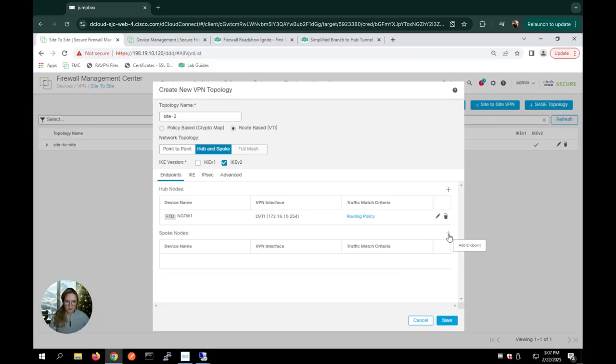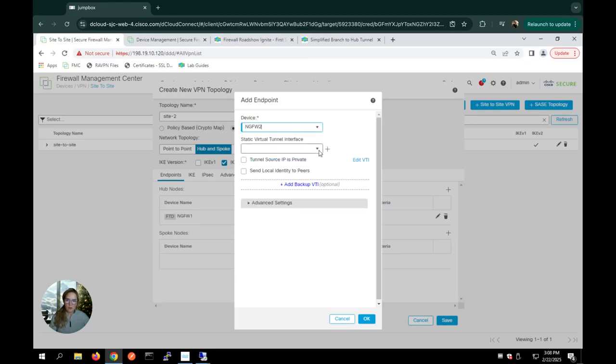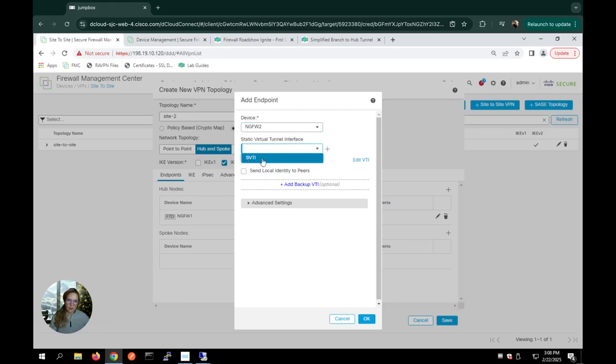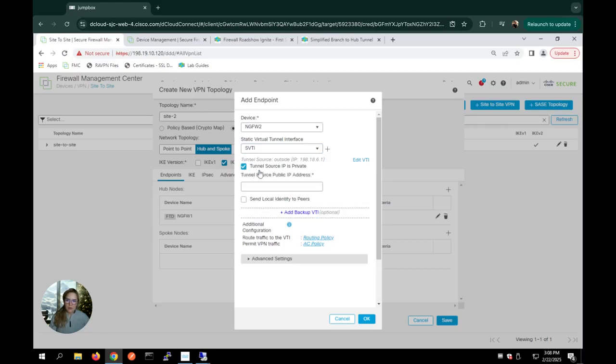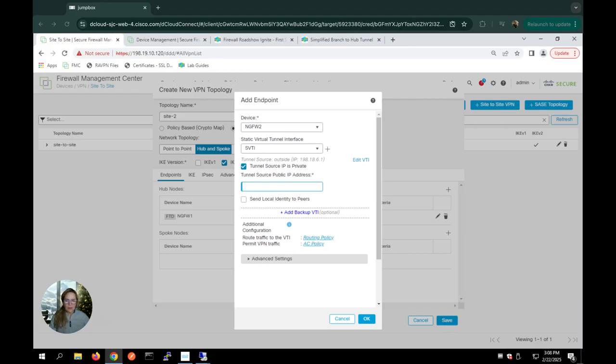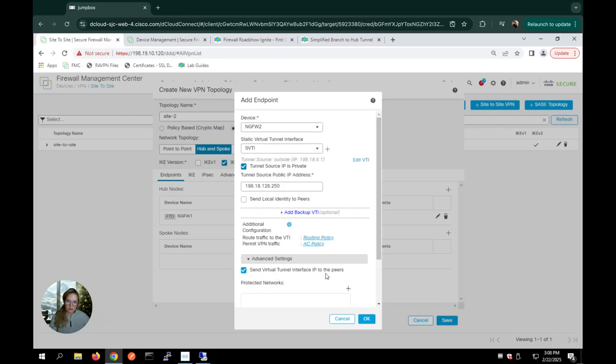Then for my spoke, it's a similar configuration. I'm going to go and select my firewall 2 for my spoke. And then now for the static interface. Like I said, I pre-populated those ahead of time before the demo, but I could have done it here as well. And so I'll just select my static virtual interface. I'm going to go ahead and select the tunnel source IP as private. And the reason for this is because I want to create a layer of security. I want to hide those IP addresses on the back end. And so I'm going to go ahead and select my IP address. And I'm going to also make sure that the virtual interface is sent to my peers. And I'm going to hit okay.